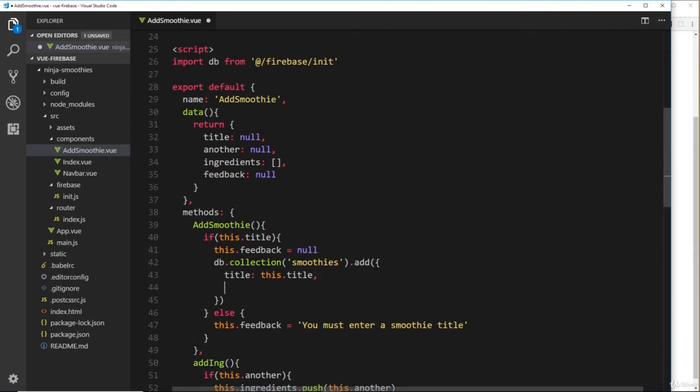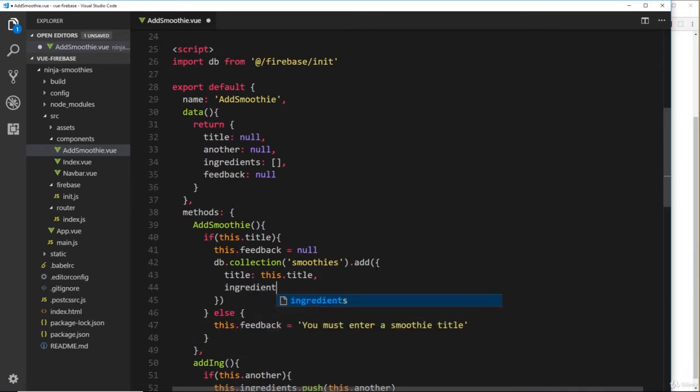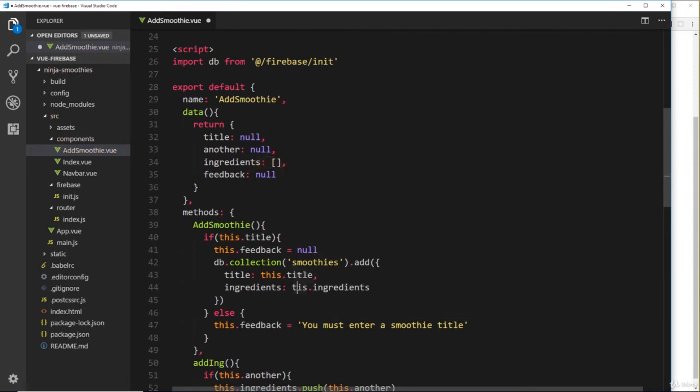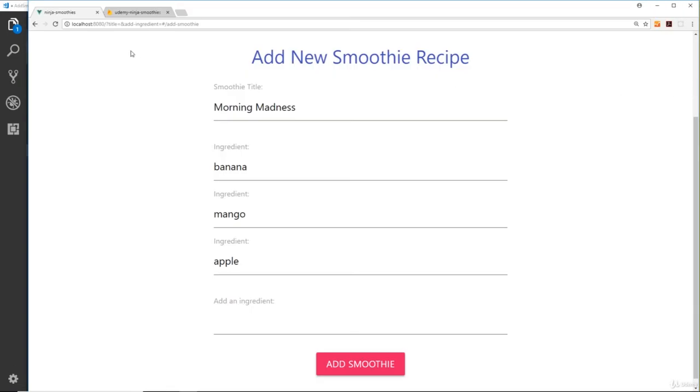Well, we need a title property first of all, and this is going to be this.title. We also need the ingredients, so ingredients is going to be this.ingredients, which we have stored up here.